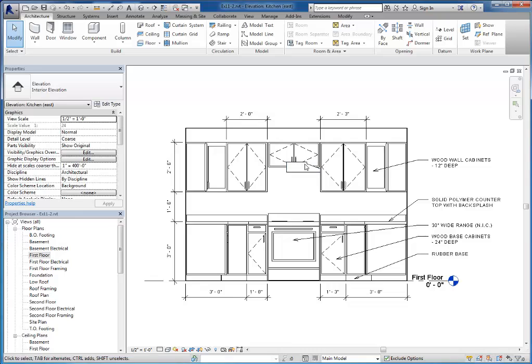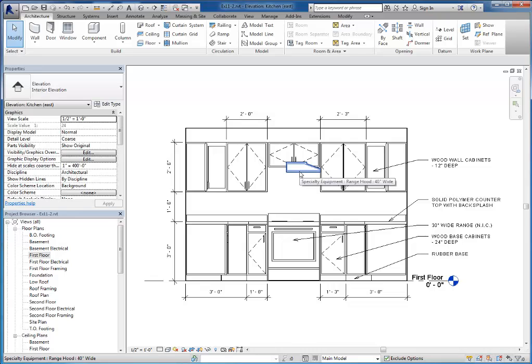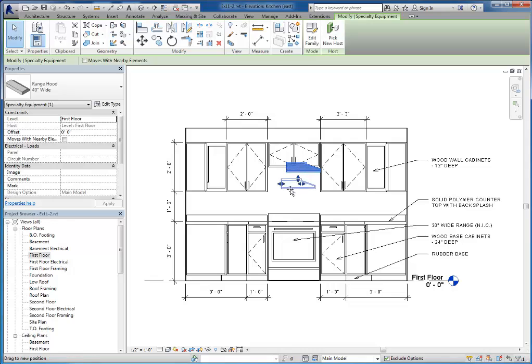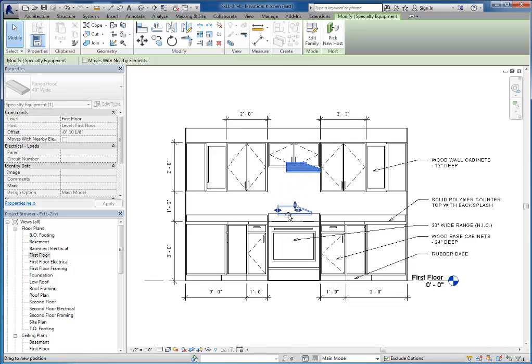But in the case of this range hood as you can see not only do I need to move it down to where it needs to go but I also need to rotate it. So my recommendation to you is go ahead and drag it down to where it's just kind of at counter top height.